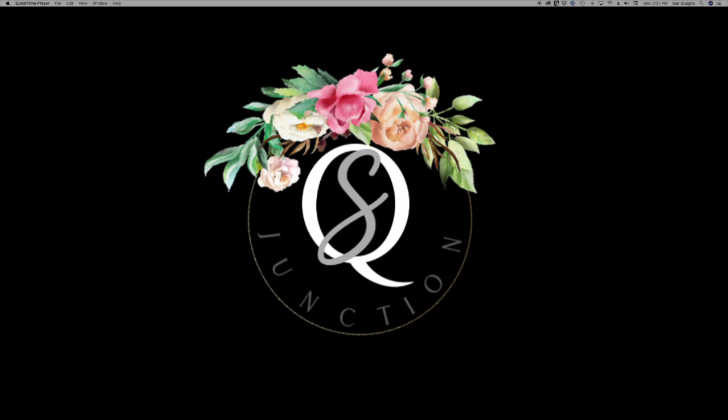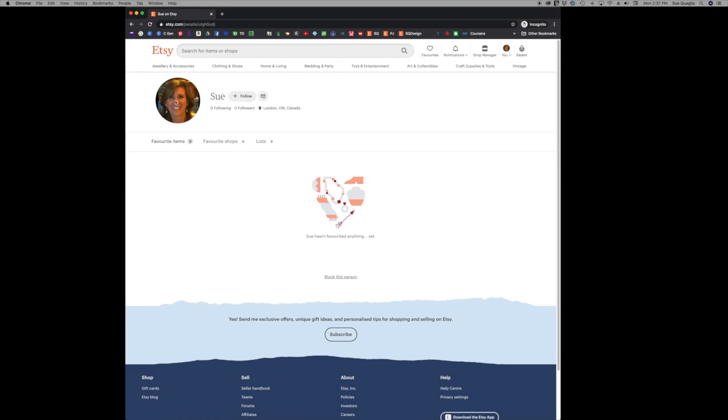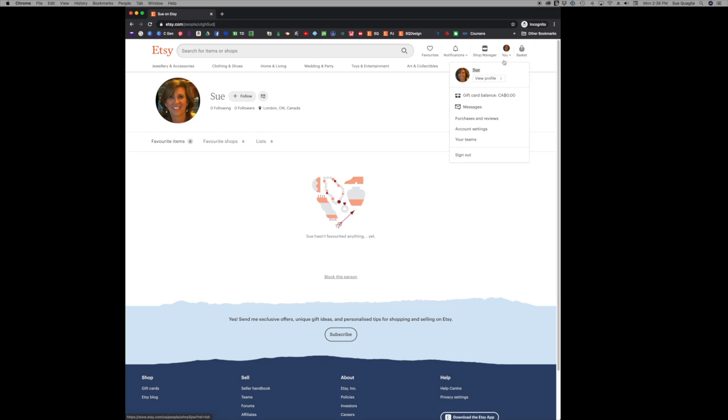So what you're going to do if you're on a laptop or a computer is sign into Etsy.com and find your account. This is the opening page. You're going to go over to where you have a picture or an icon and you're going to click the U button and you're going to go down to purchases and reviews.